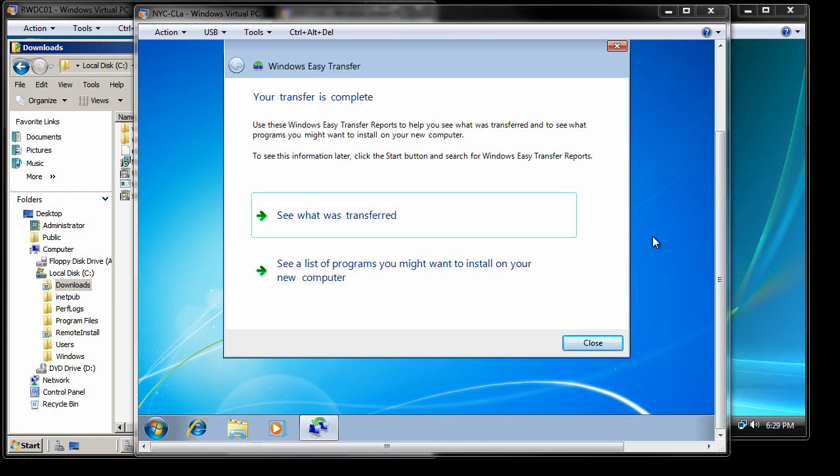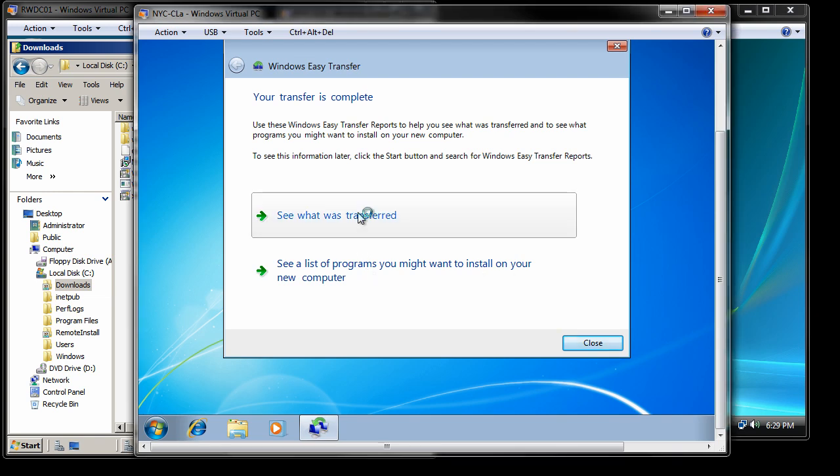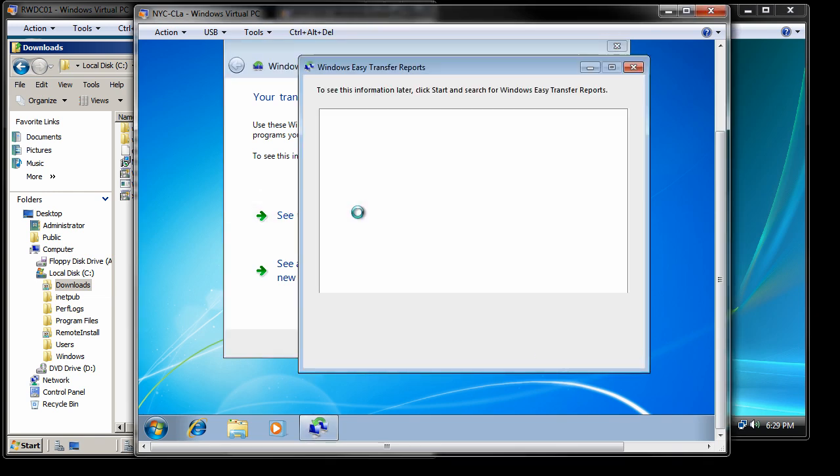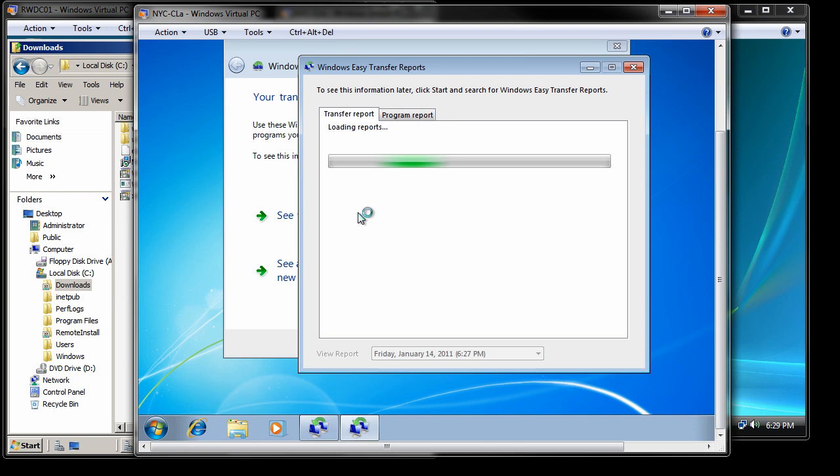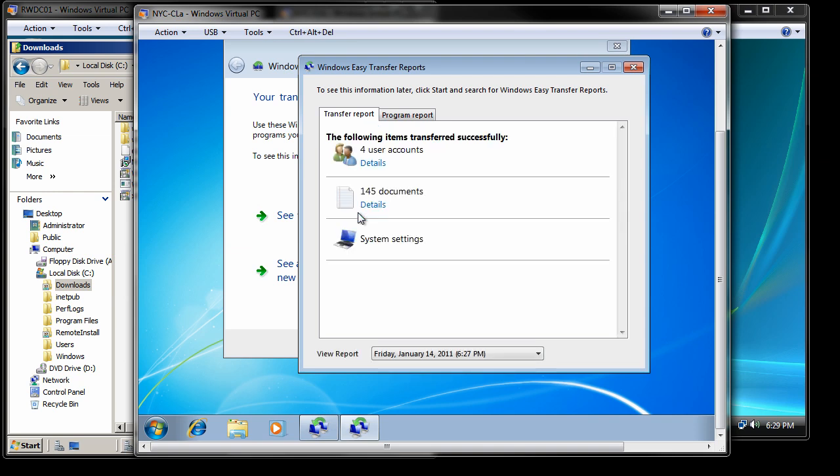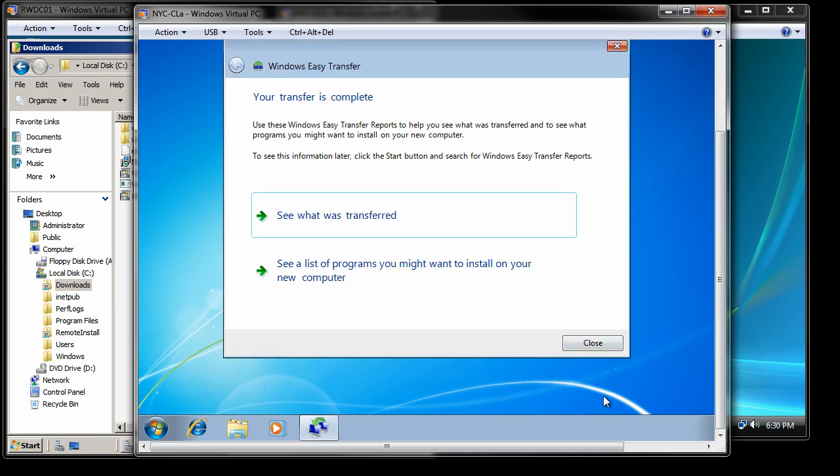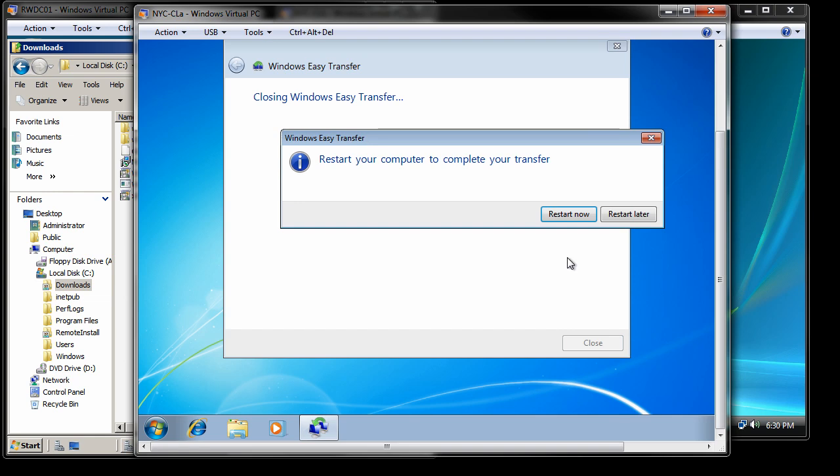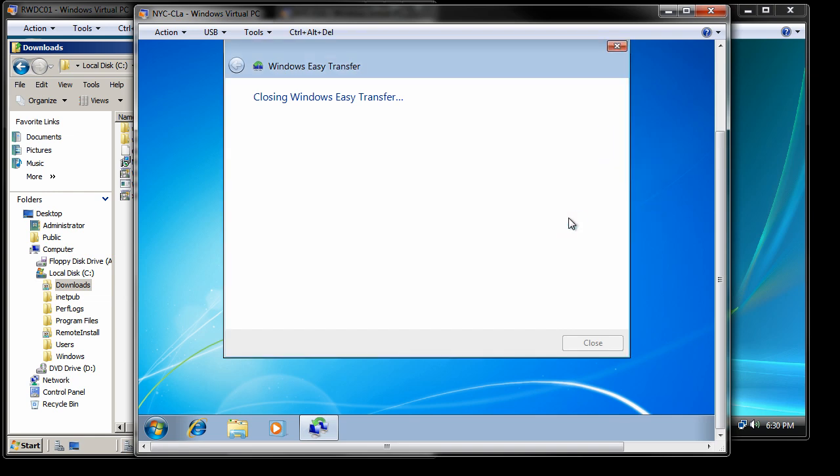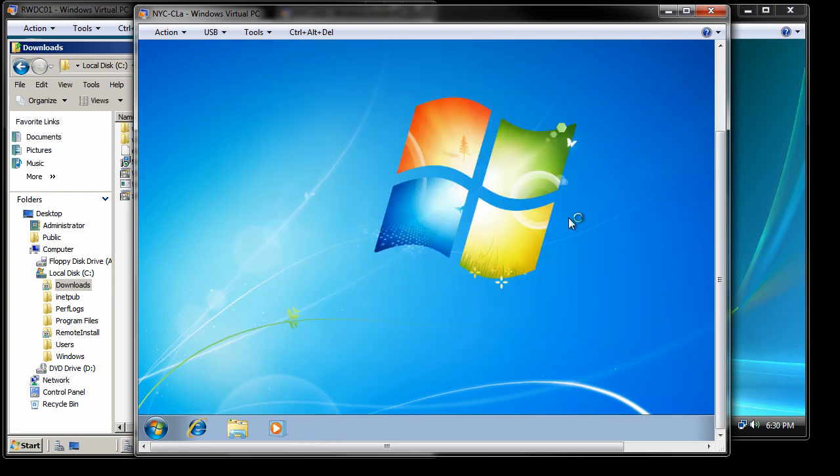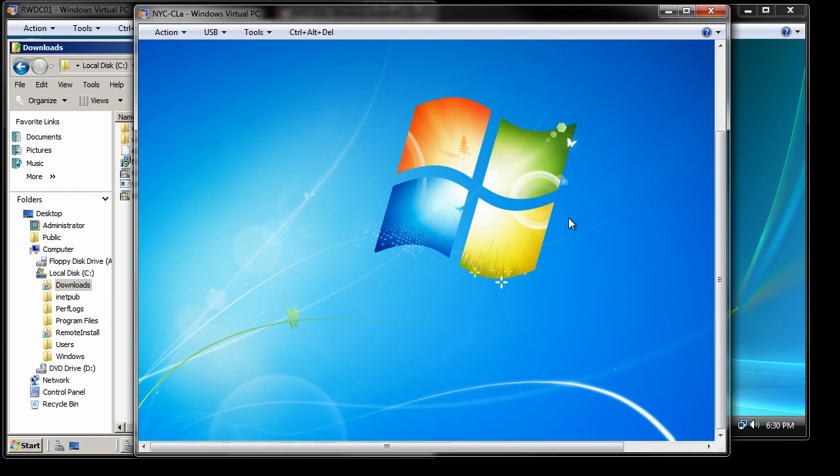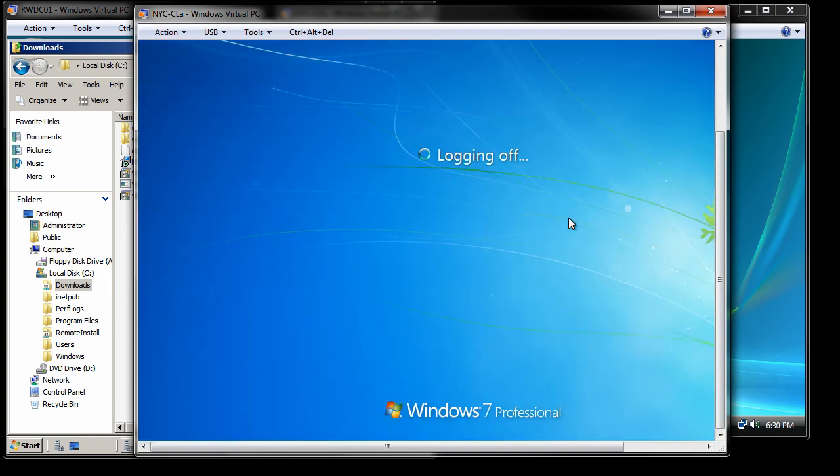I can go ahead if I want and see a list of programs that you might want to install on your computer. Some of that is based on what kind of files were transferred in, documents, etc. Finally, I can bring up the transfer report. I can see four users, 145 documents, system settings, etc. I can close this, close this, and it'll ask me if I want to restart. I'm going to restart the computer, at which point, once it restarts, I'm going to log into Ed and confirm that the files and everything for Ed moved over.